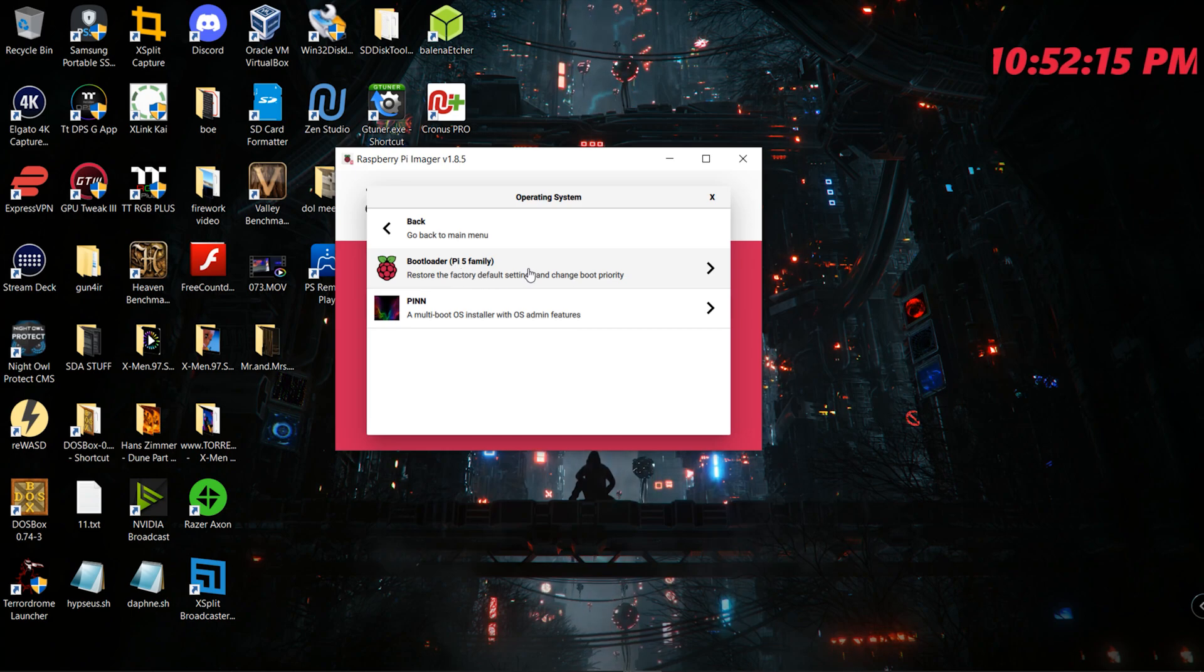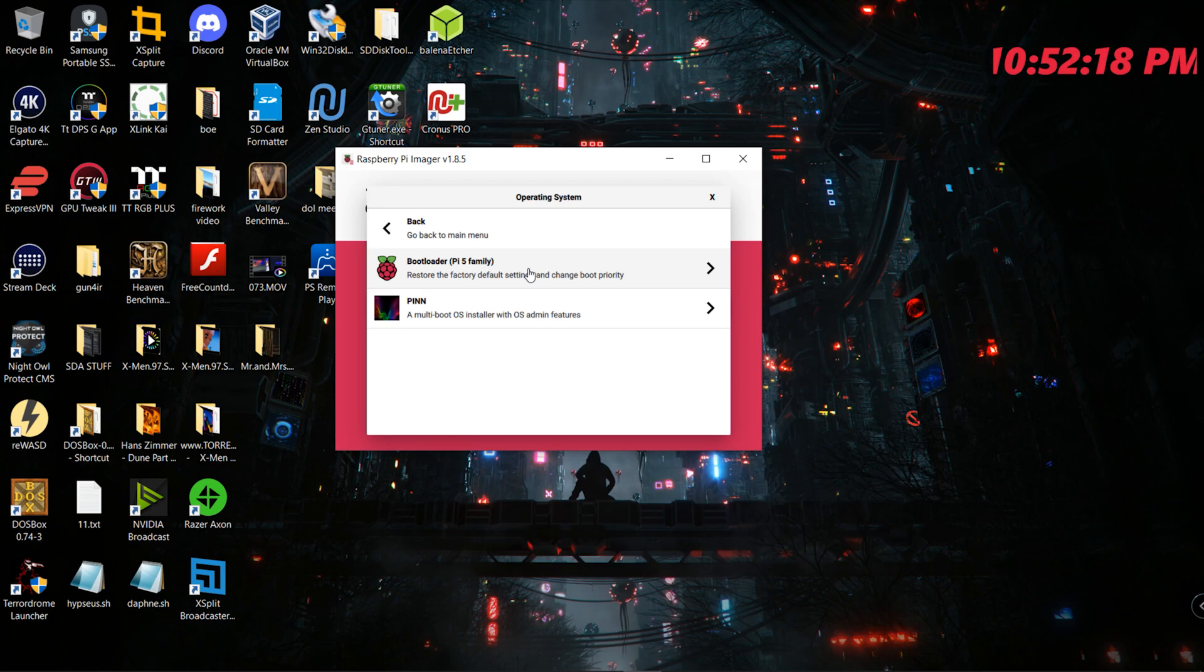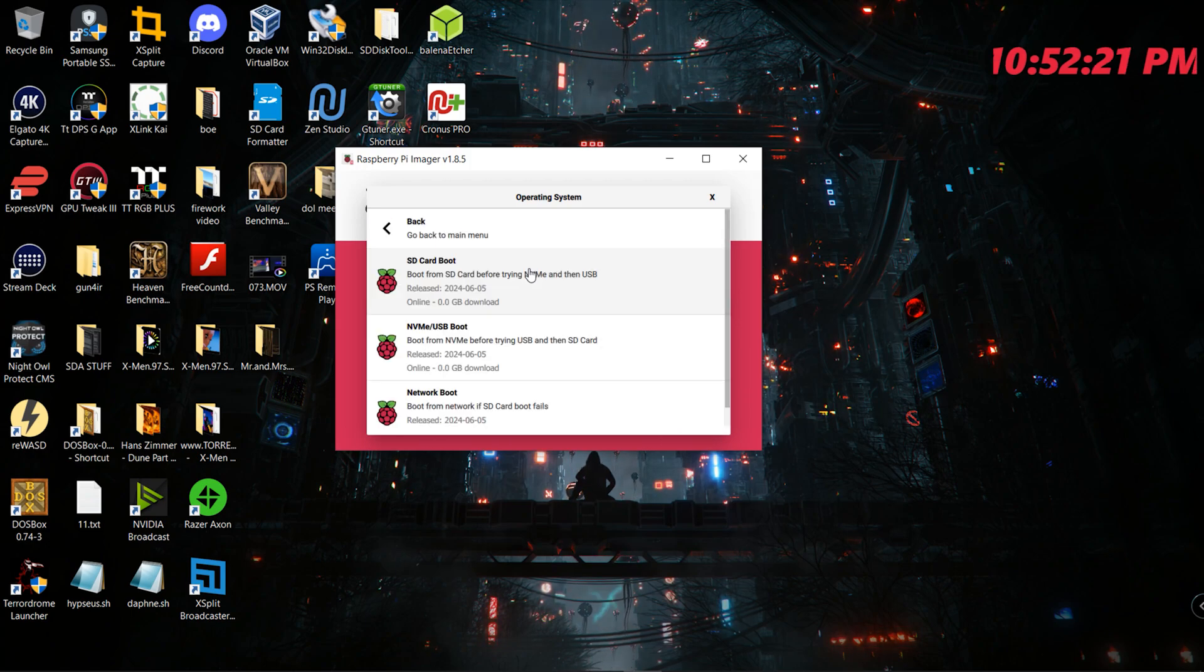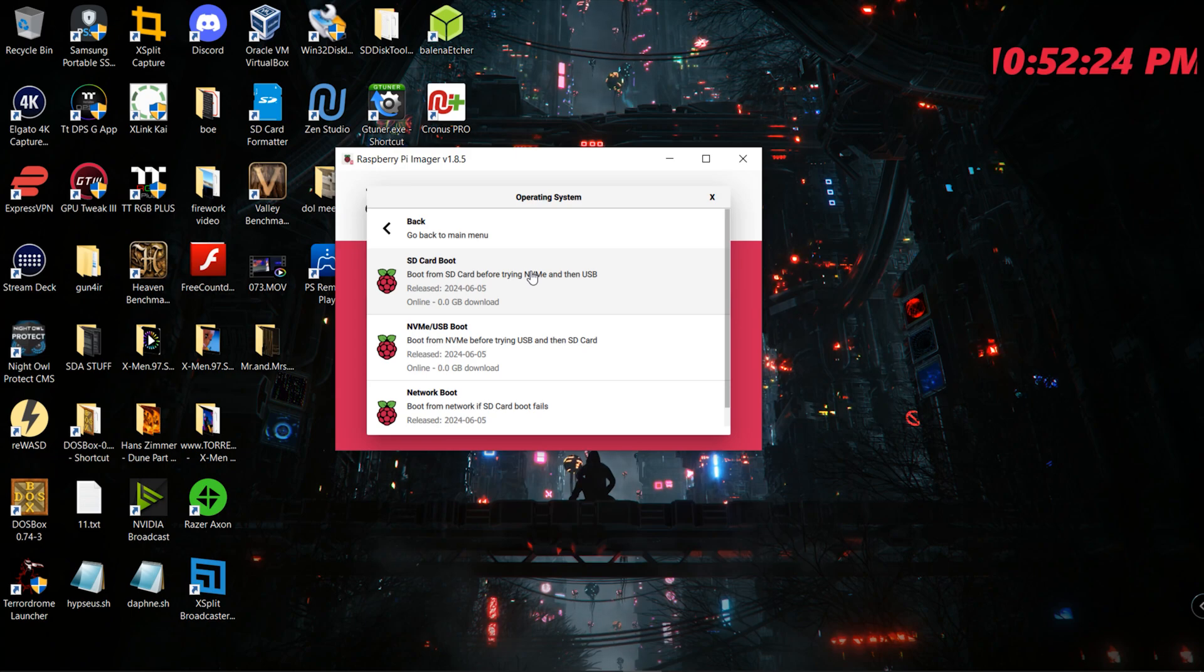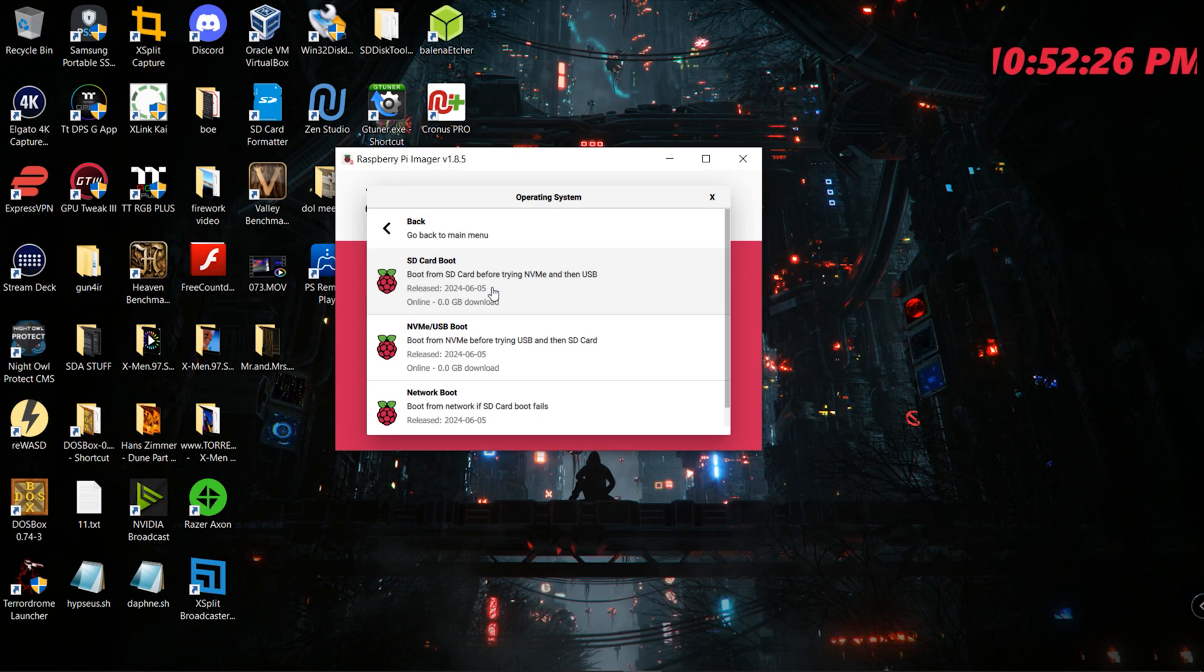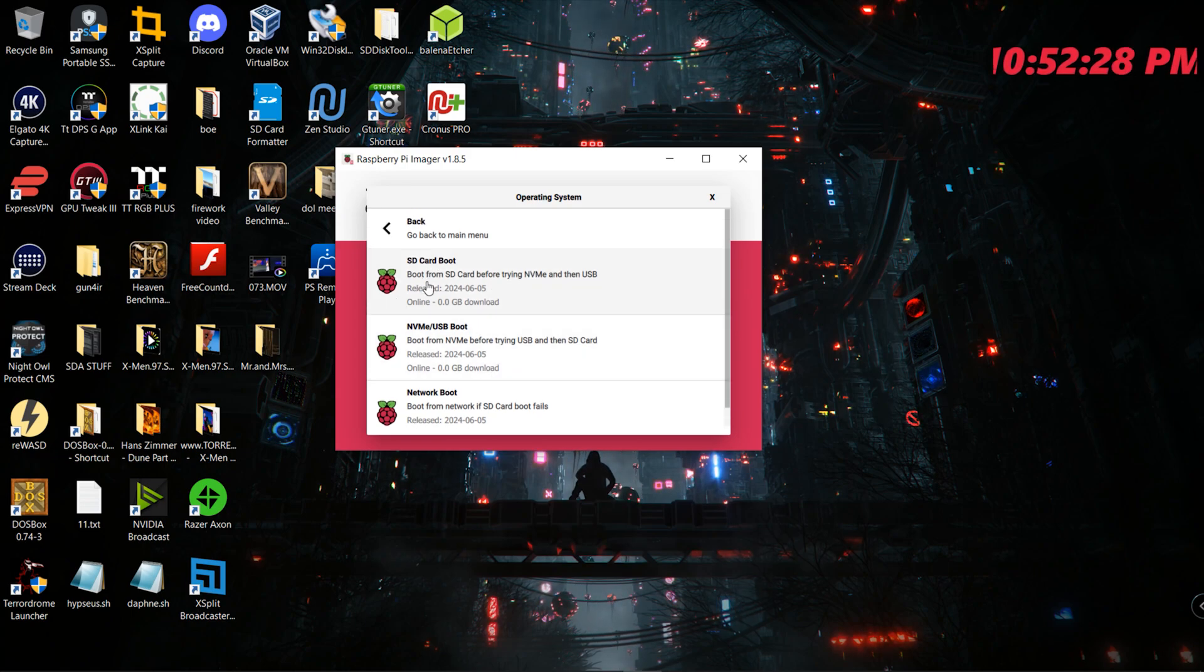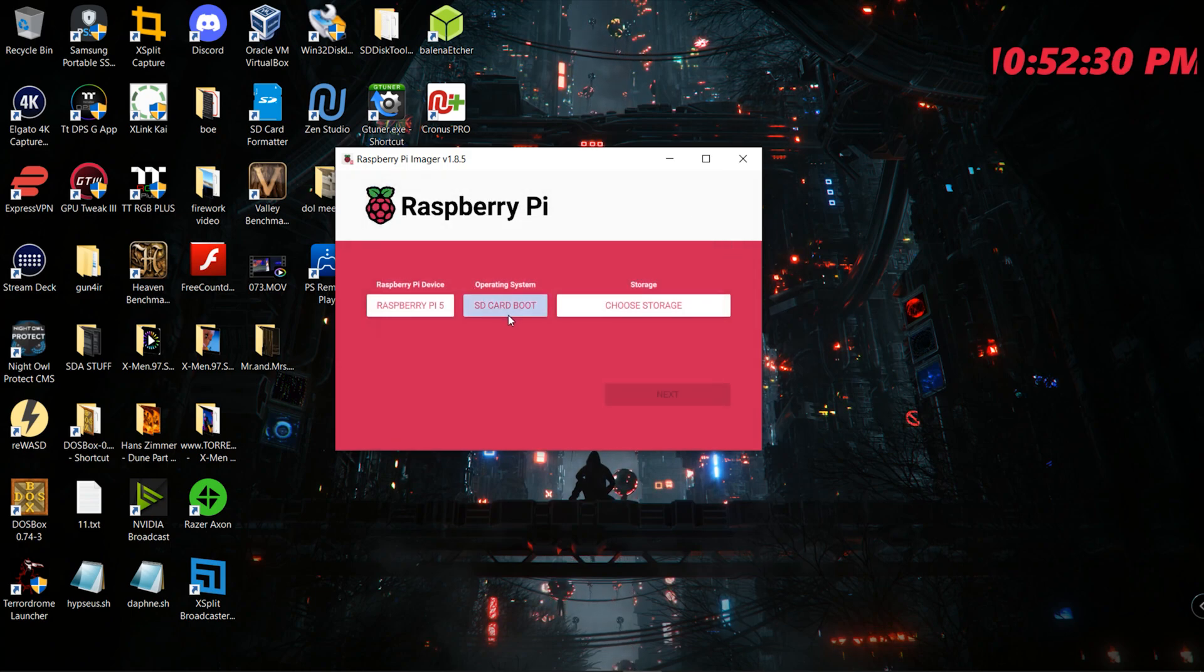What this does is allows you to reset your Raspberry Pi 5 boot priority or the boot sequence. There's no other way to do it - this is the only way that I know of. So I tried two options here; both of them did work. You can either try the SD card boot...